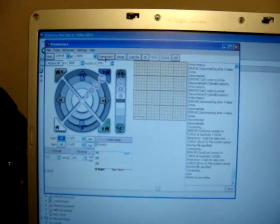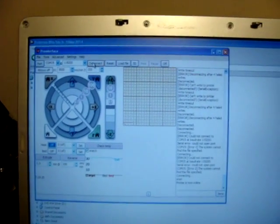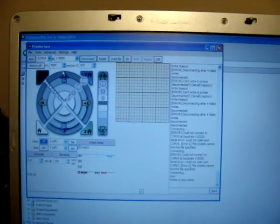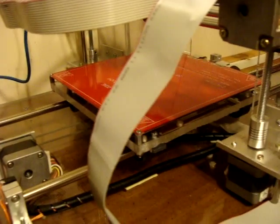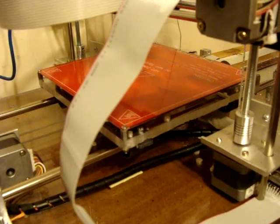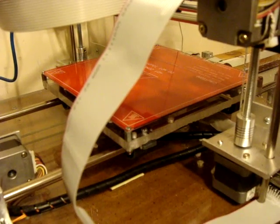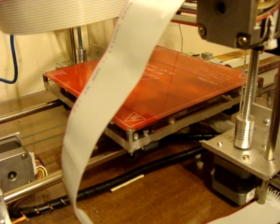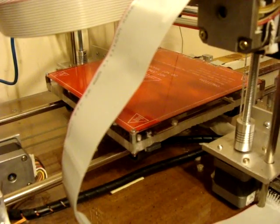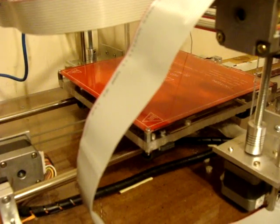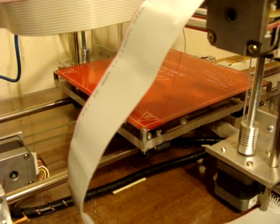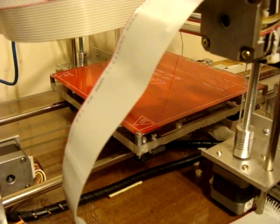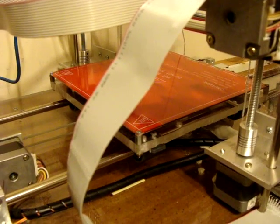We're using Pronterface to run the machine. For instance, there's y-axis moving away. There's y-axis moving towards me.